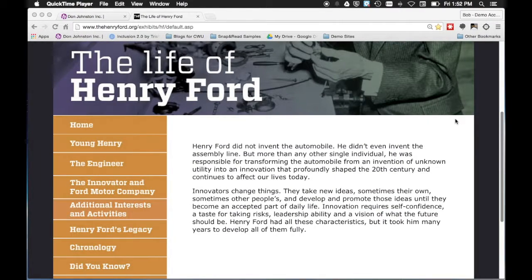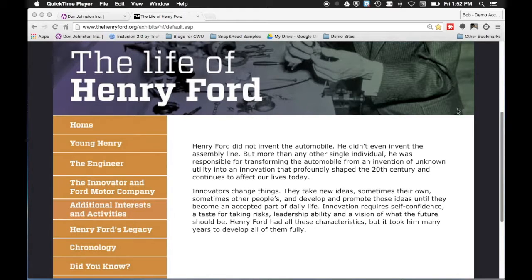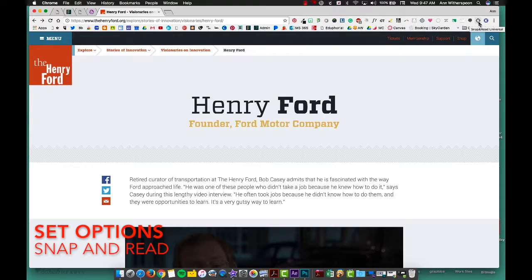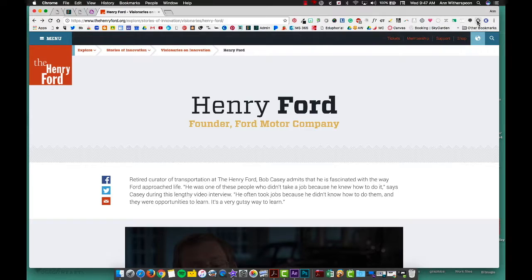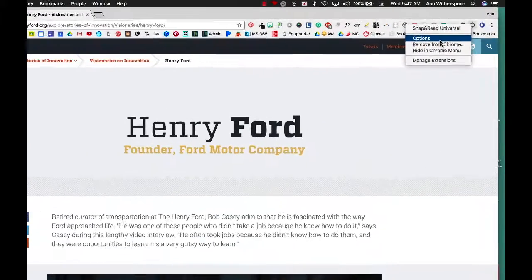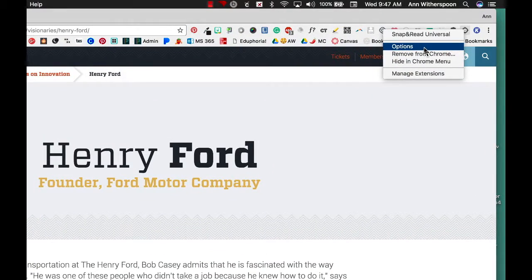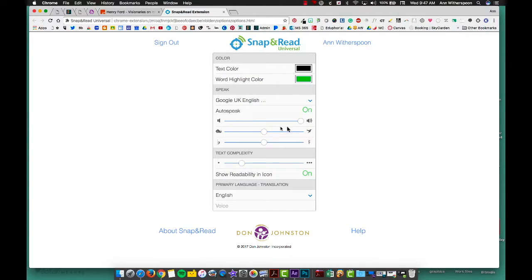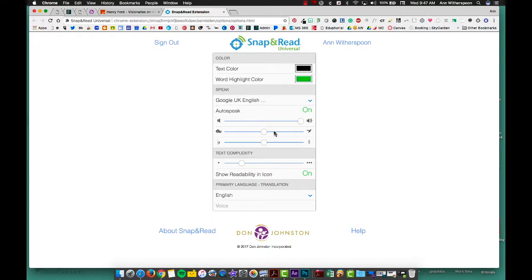Begin by adding the Snap and Read extension to your Chrome browser. Once it's installed you can set how fast you would like for the text to be read to you. Simply right-click, hold down your control key and click, and go to options. Here you can determine how loud you want it and how fast you want it read.